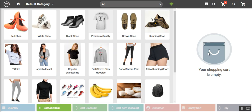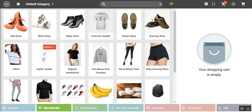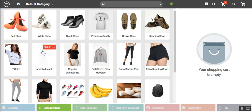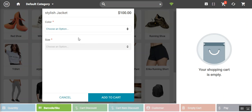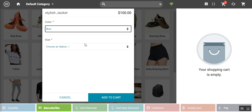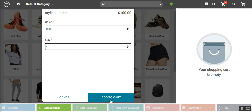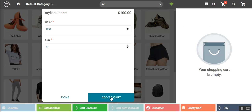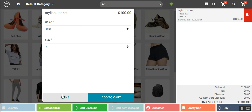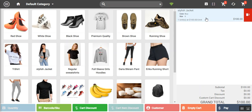To add a product to the cart — for example a stylish jacket — tap on the product. A pop-up appears where you choose your color and size, then tap add to cart. After tapping done, the product is added to the cart.